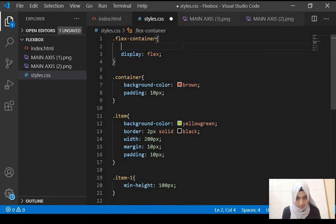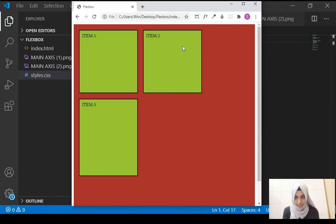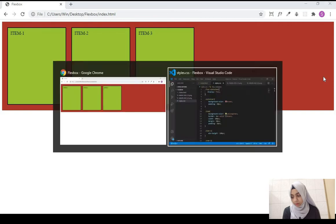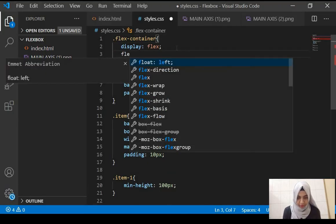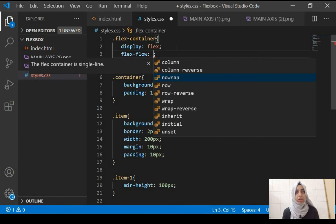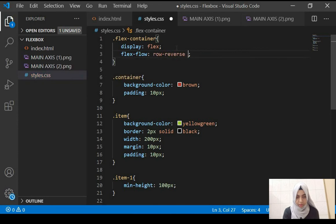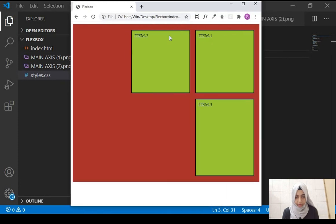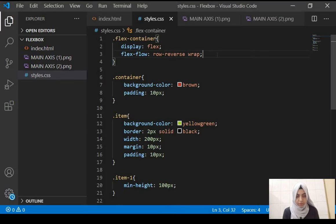Now there's one more property — flex-flow. This is a shorthand property for using flex-direction and flex-wrap together. For example, you can give it a value of row-reverse wrap, and on refresh you can see row-reverse is applied and wrap is also applied.